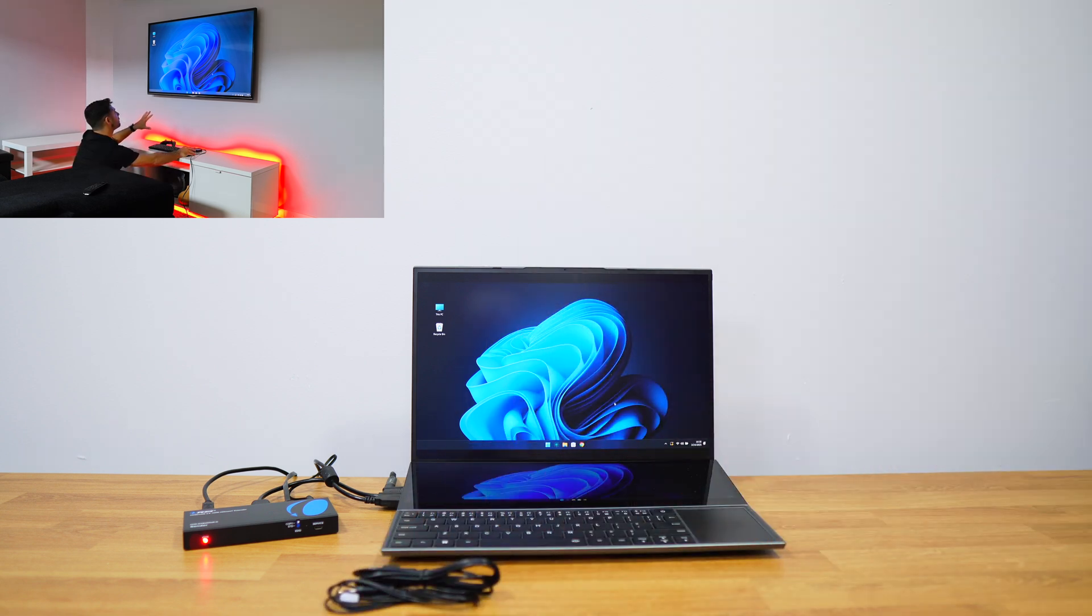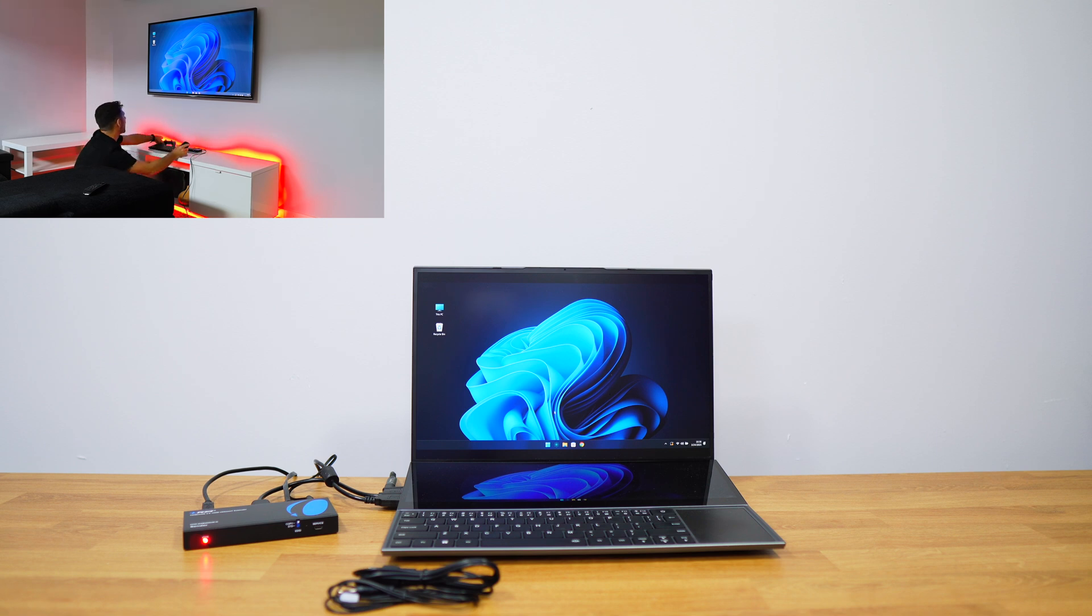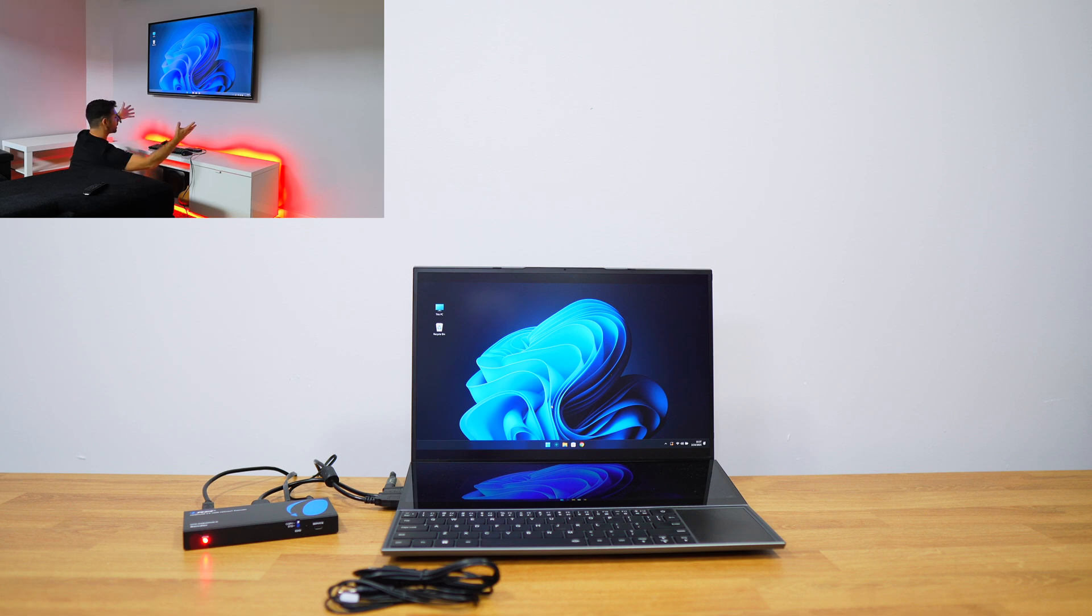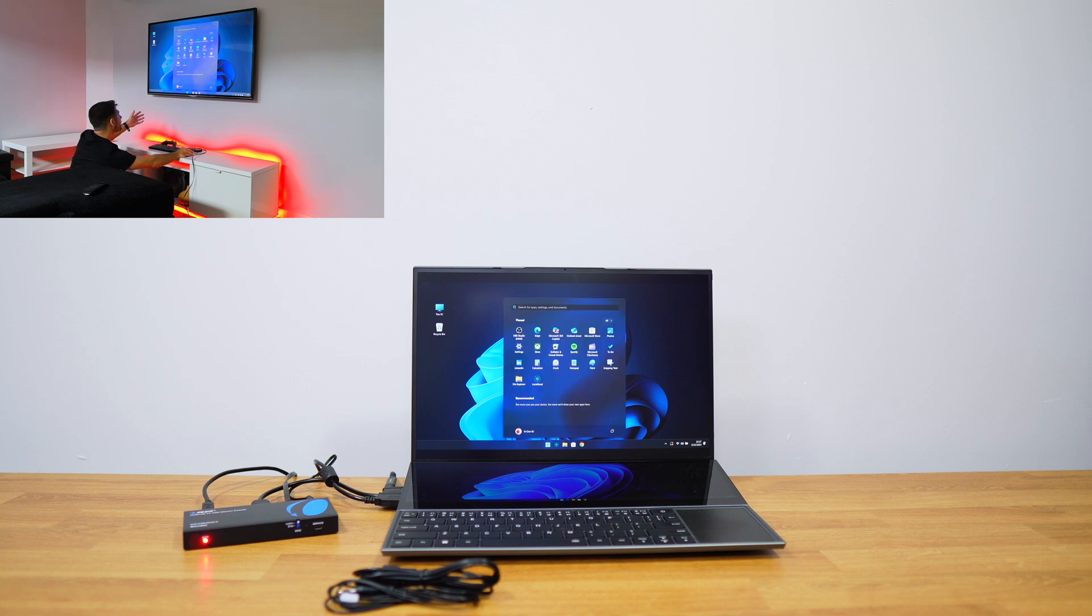I'm now on this room right over here. I've got a keyboard, a mouse, and a gamepad connected and the only cable that I do have is this ethernet cable right over here which is connecting the sender to the receiver.